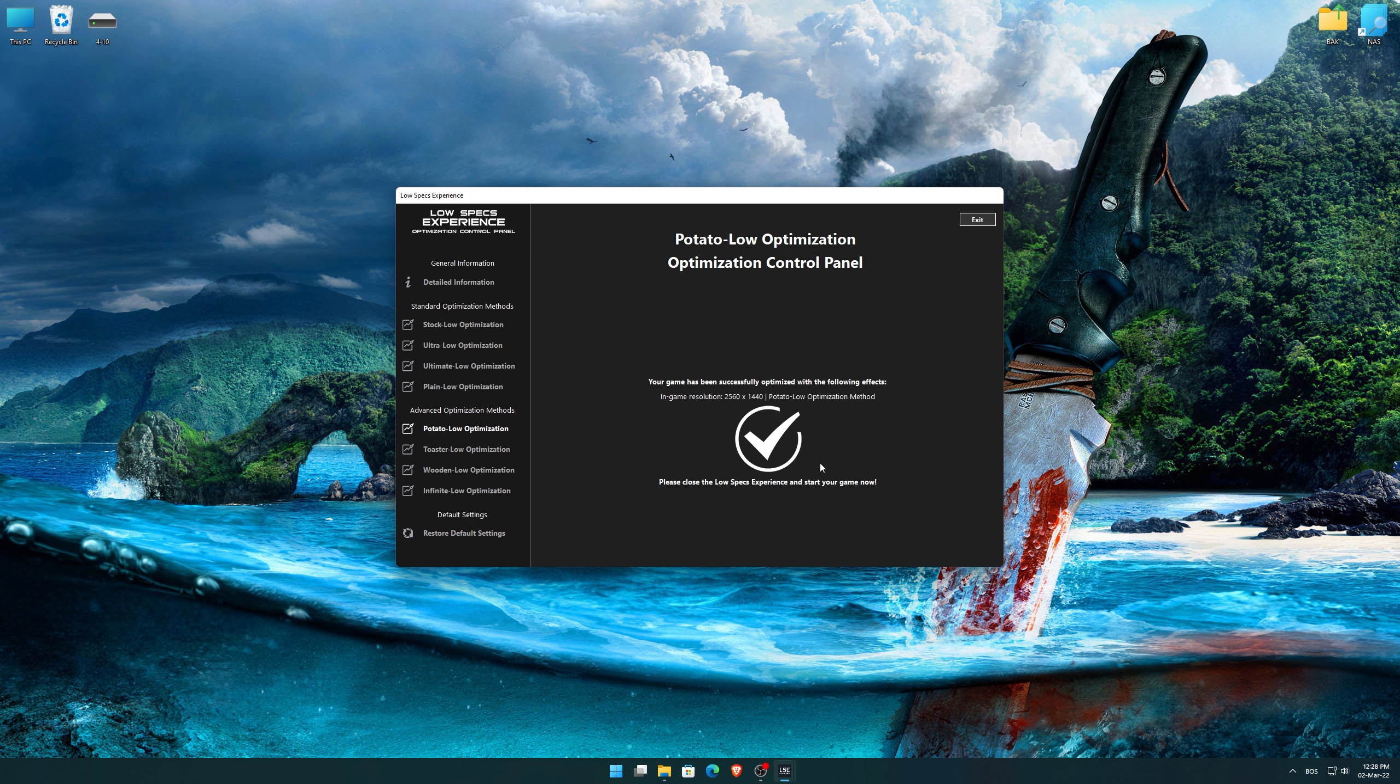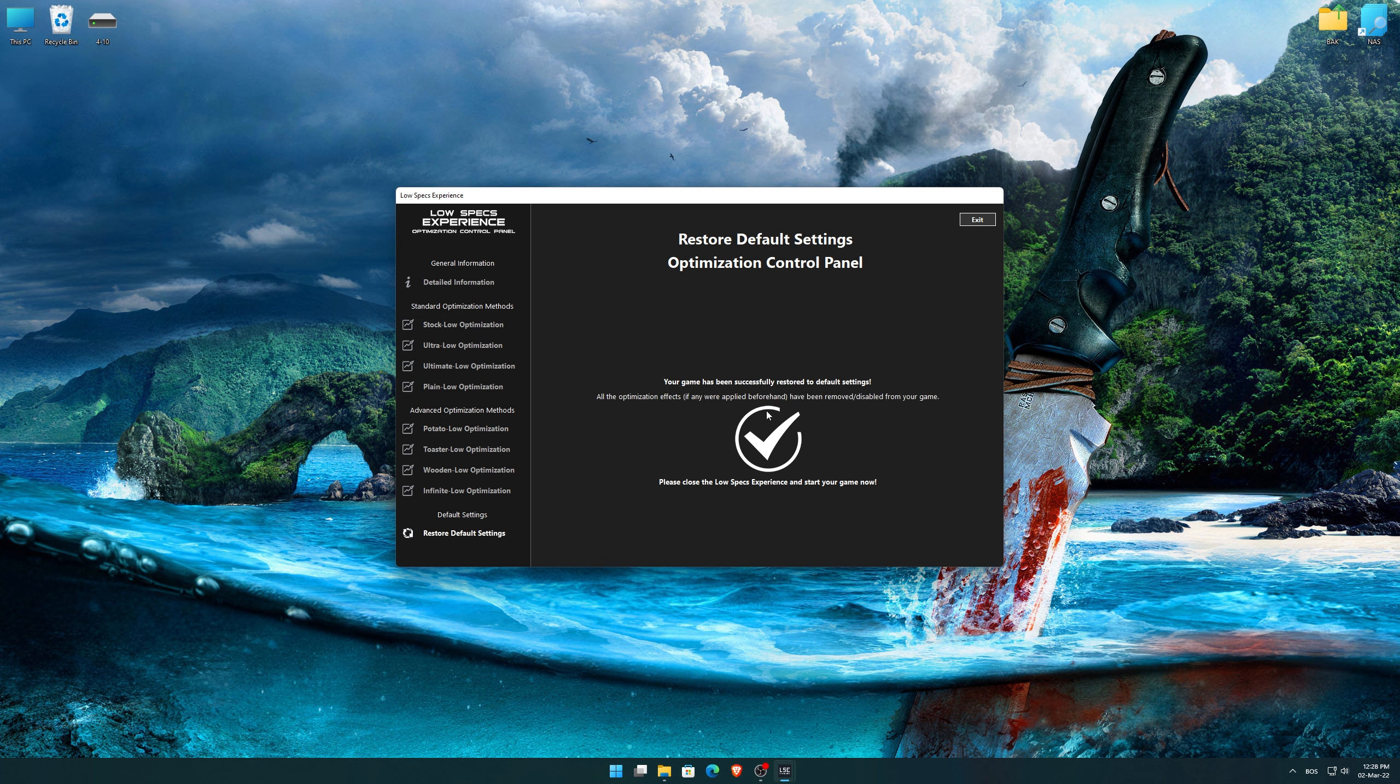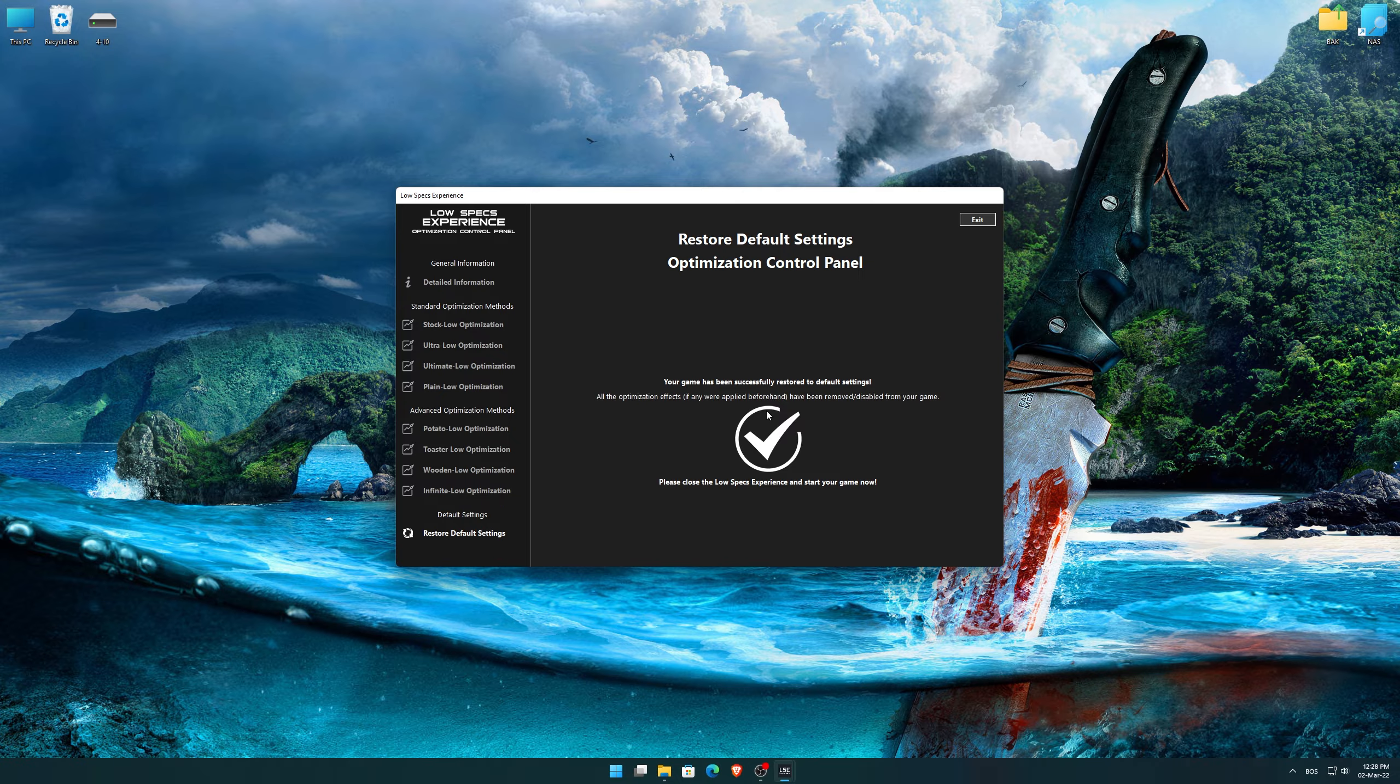Also, if you are not satisfied with what you see, you can always restore your game to default settings by choosing the Restore Default option.